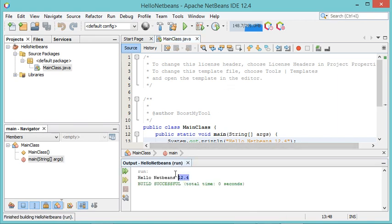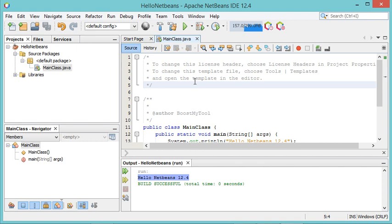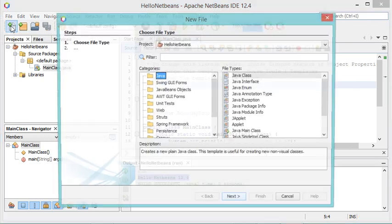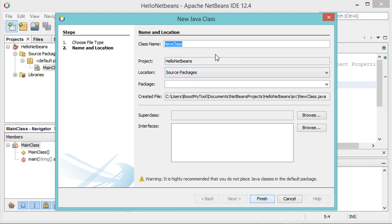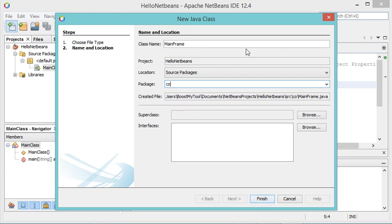As you can see, this is the output. Now let's create a new class to use it to create a new frame. I have to click on this button, select Java and Java Class, click Next, and name this class MainFrame because I will use it to create a Java frame. I also want to create this class inside a package, so let's provide the package name.